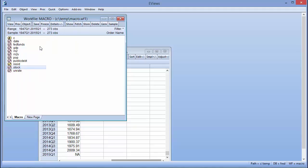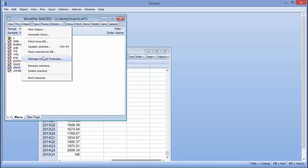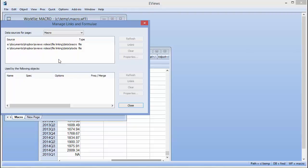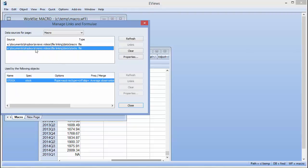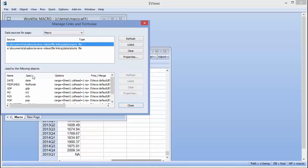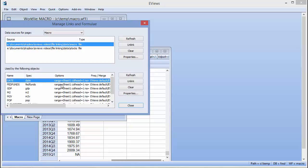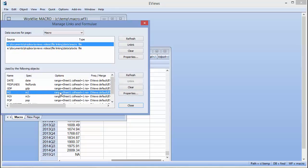The object menu also has the item manage links and formulae, which lets you view all the source files for the series in your workfile and see which series come from which source. You can unlink series or change their source from this dialog.